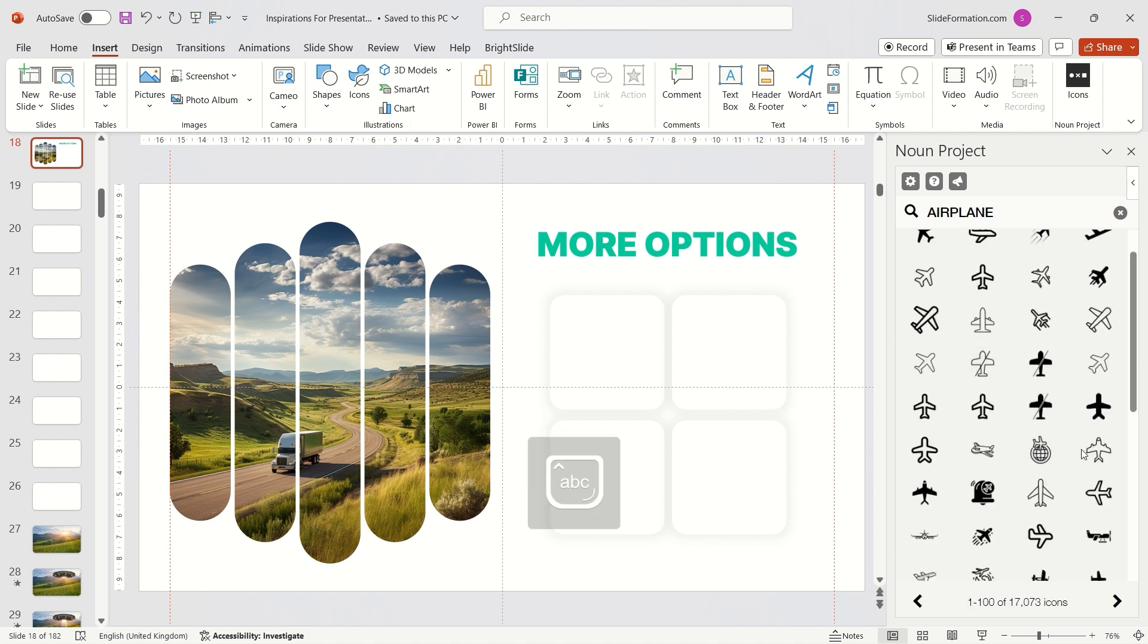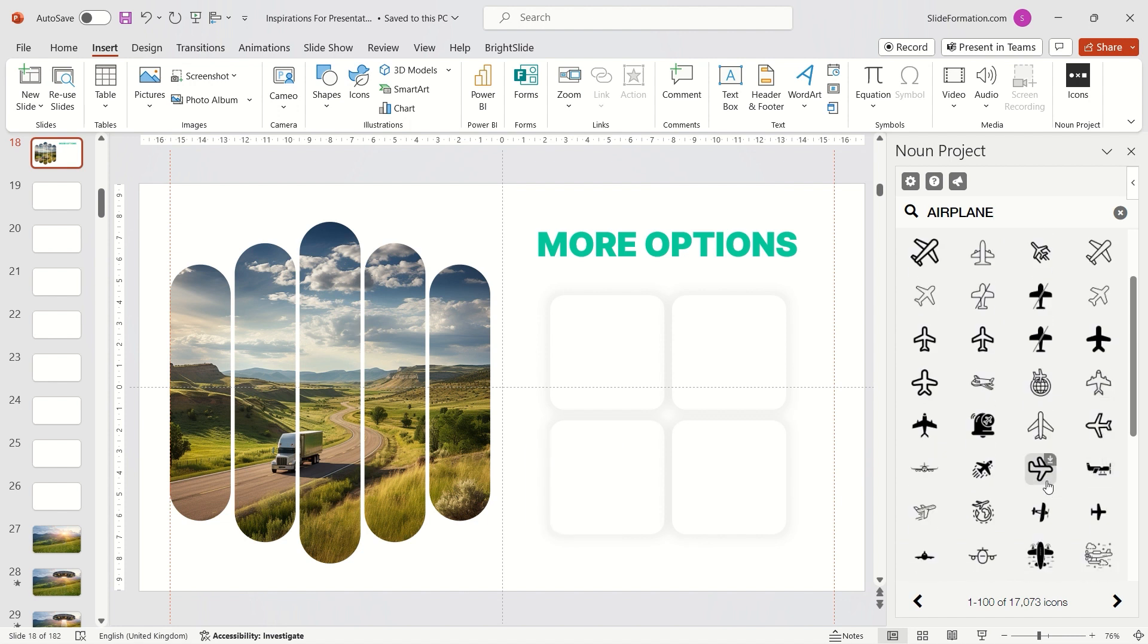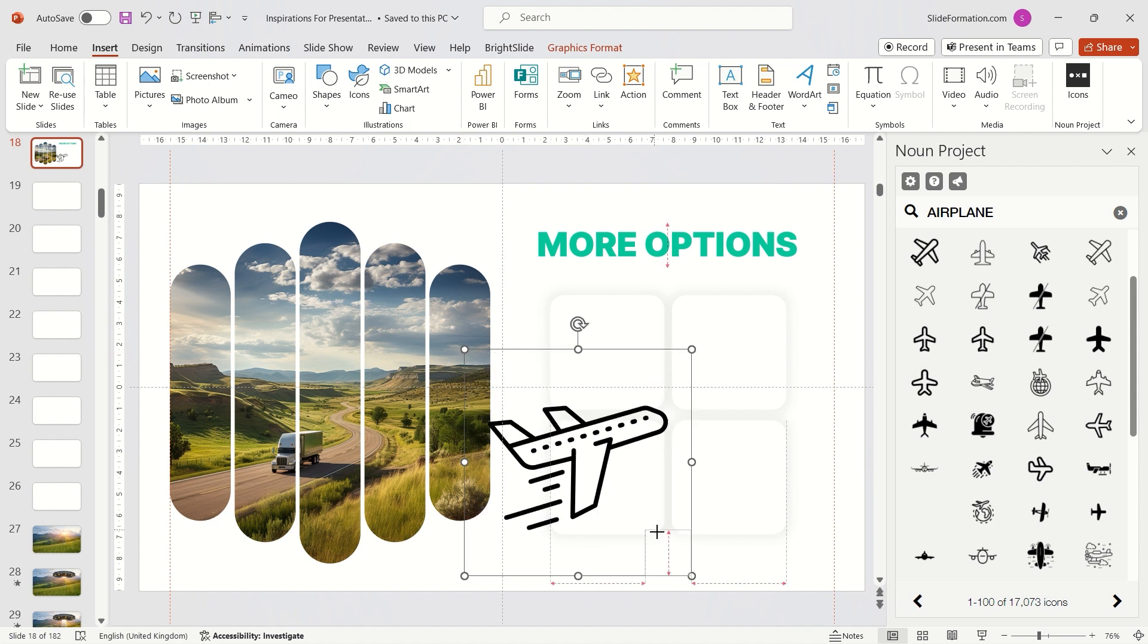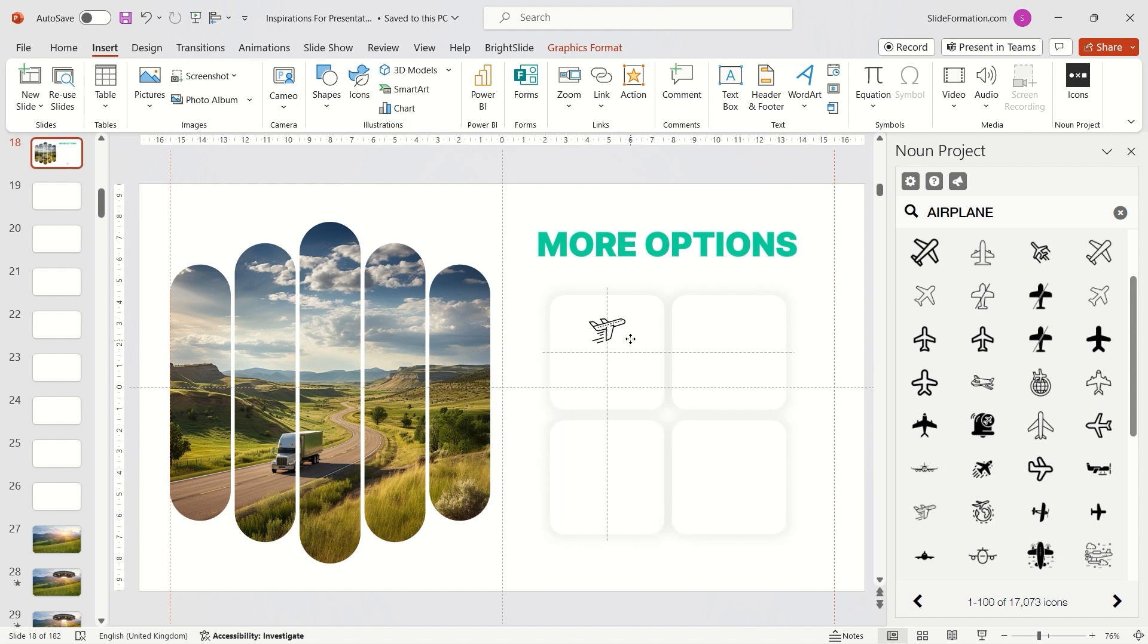And no, this is not an advertisement for the noun project. I just use it. But if you don't create such large presentations, I think PowerPoint's icon library from the insert tab should be sufficient for you.